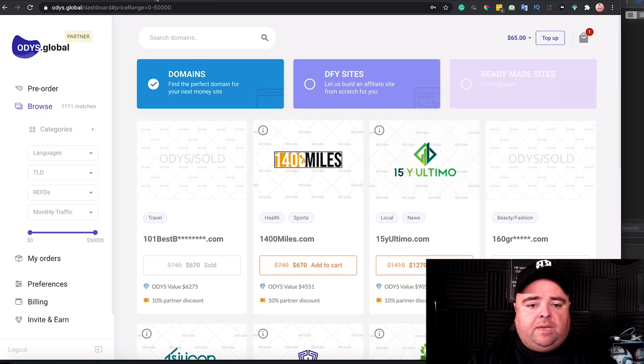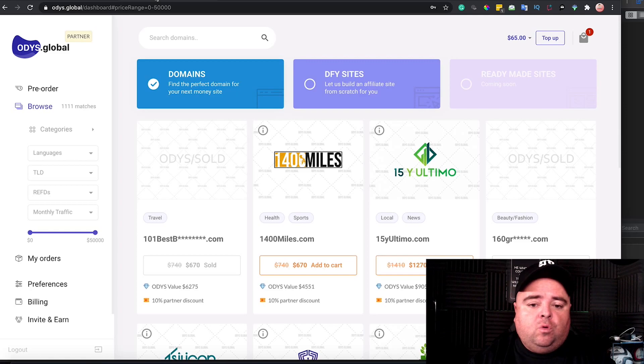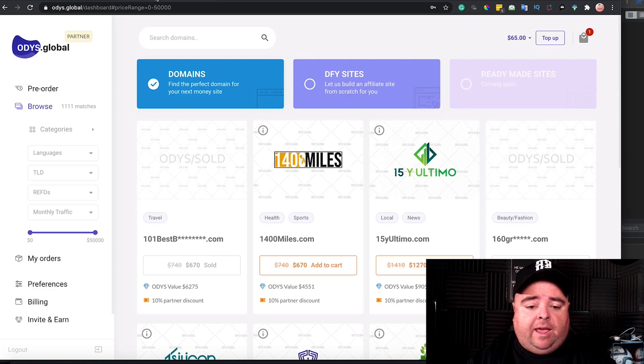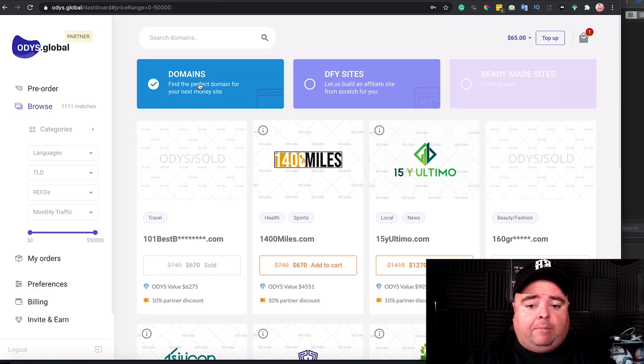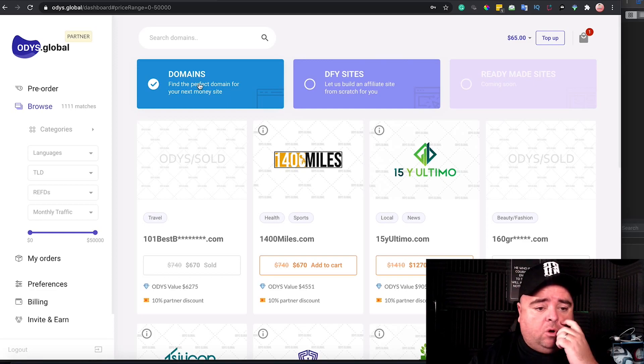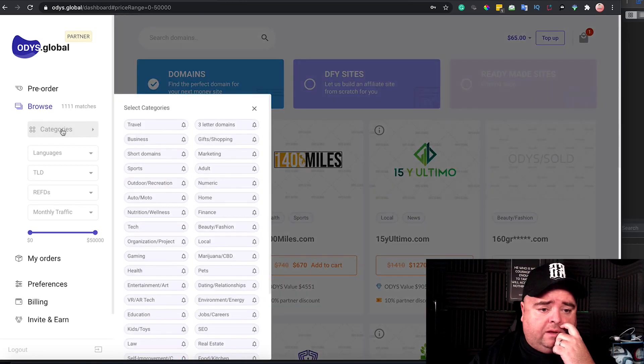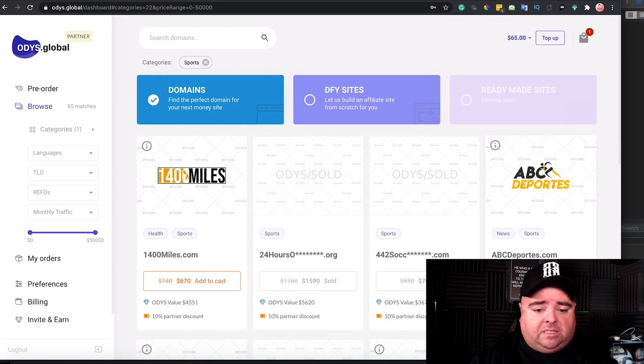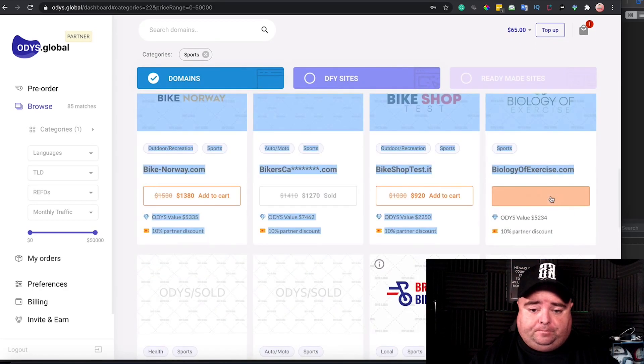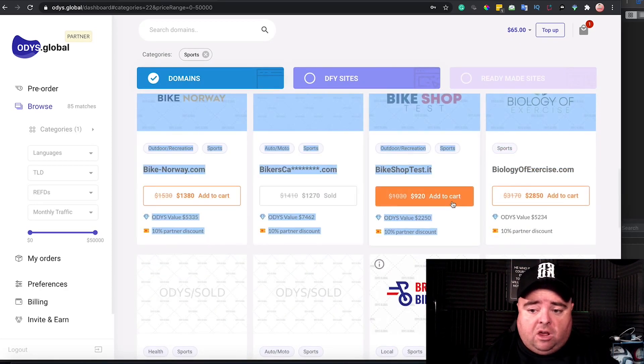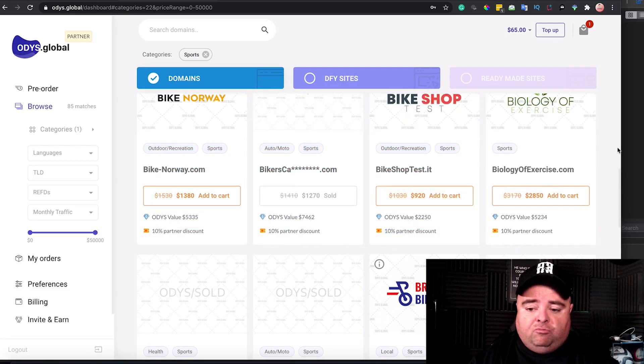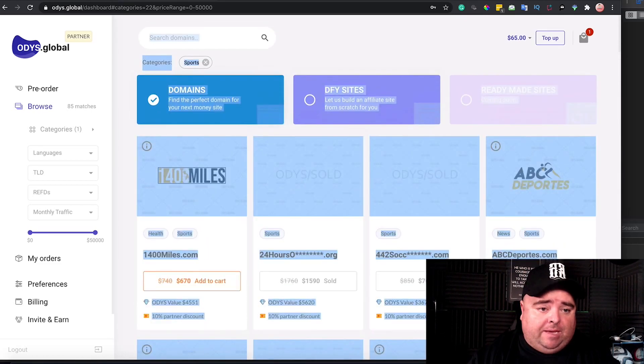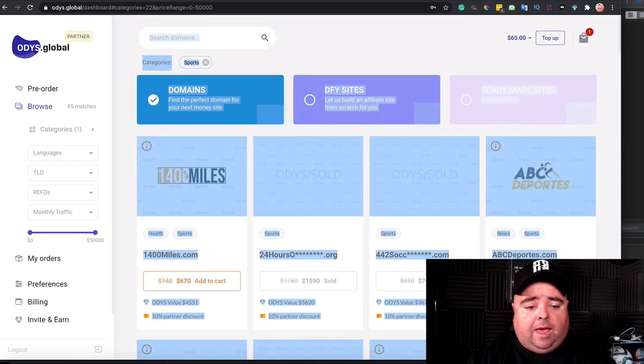Would be to go to someone like Odys.global. If you look at the link below, you'll be able to get a hundred pound bonus that you can use against some of these domains. You can see on here if we go to categories, we can filter all this stuff down - in sports for example, we can see stuff here. There's stuff at $920, there's stuff at $4,000. It really just depends on what's available. Basically what Odys do is...